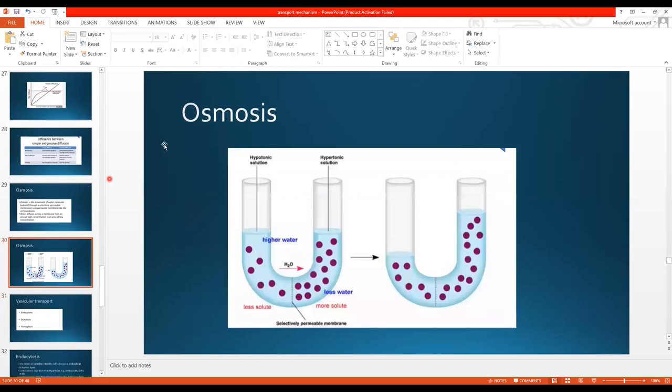This was all about passive transport. Passive transport is divided into simple diffusion and facilitated diffusion. Simple diffusion does not need any energy. Facilitated diffusion, although it does not need energy, requires a carrier protein. And then there is osmosis.